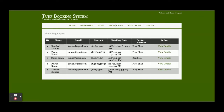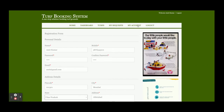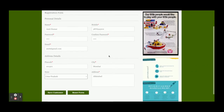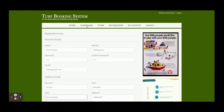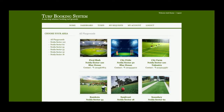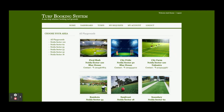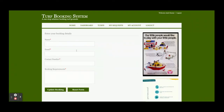My Bookings and My Requests are the same thing. This is the My Account section - from here you will be able to update your account details. Now I am going to a TURF and I am going to book it. You can see this is the Submit Booking button. Earlier you were not able to book the TURF, but now you have logged in. Once you click on Submit Booking, it asks for your name, email, contact number, and booking requirements.